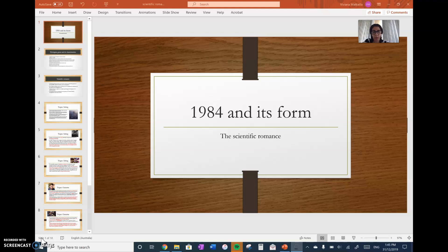1984 is a dystopia — it can be called a dystopia — but it actually has other characteristics. Traditionally, one of those genres is called the scientific romance. I'm going to explore a couple of tropes or characteristics of this genre to help you navigate some of the complexities of 1984, and above all to focus on what drives the plot: the development of our central character, Winston.